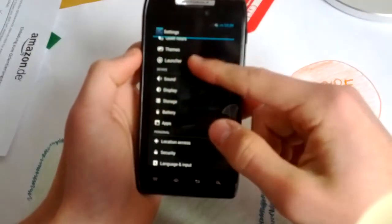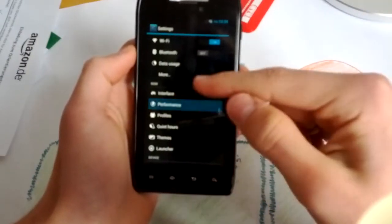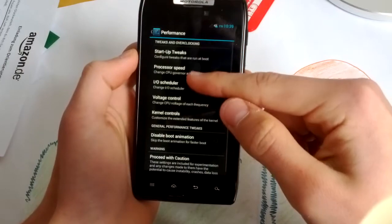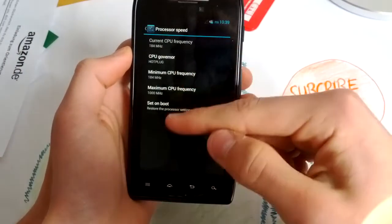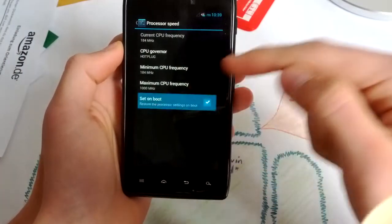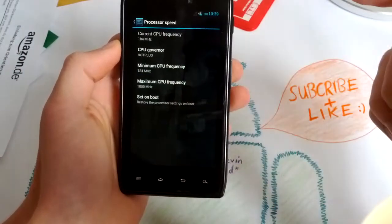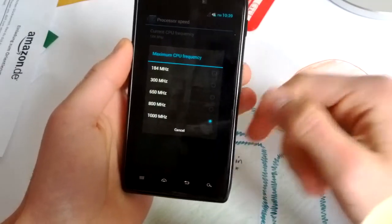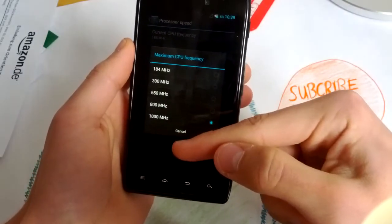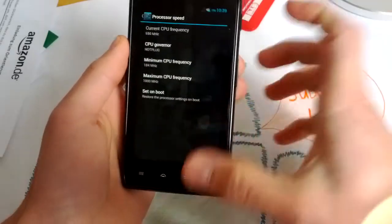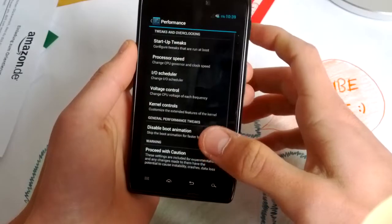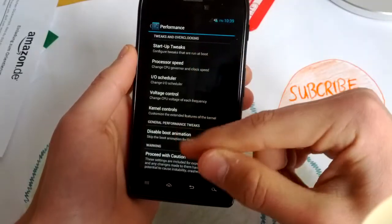And I can show you the performance settings, processor speed. You know, this phone has a stock frequency of 1.2, is underclocked to one gigahertz. Really nice battery consumption here.